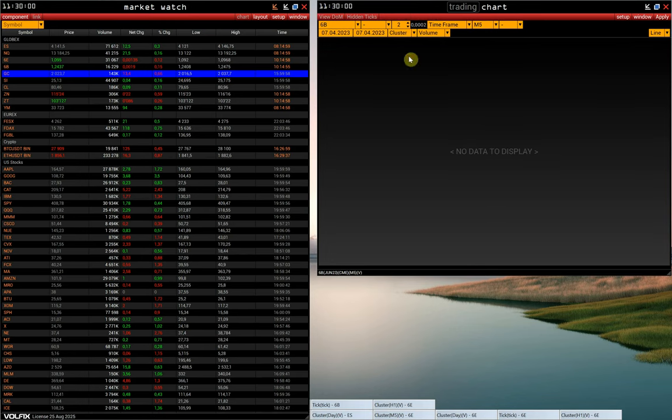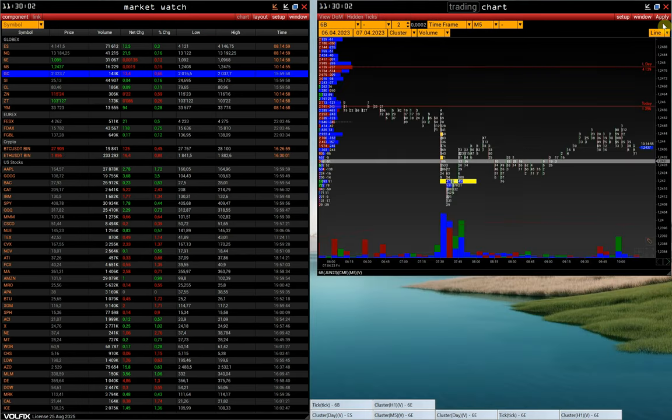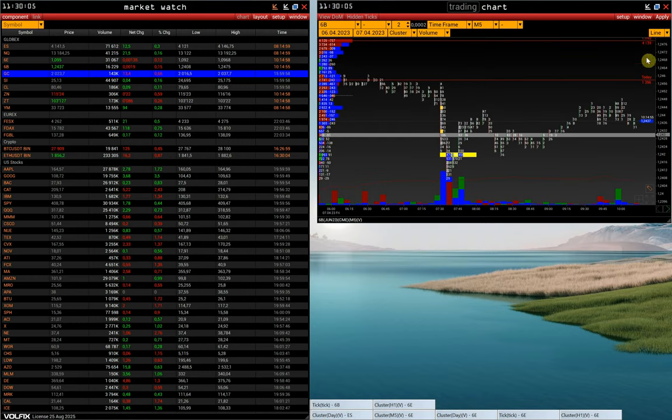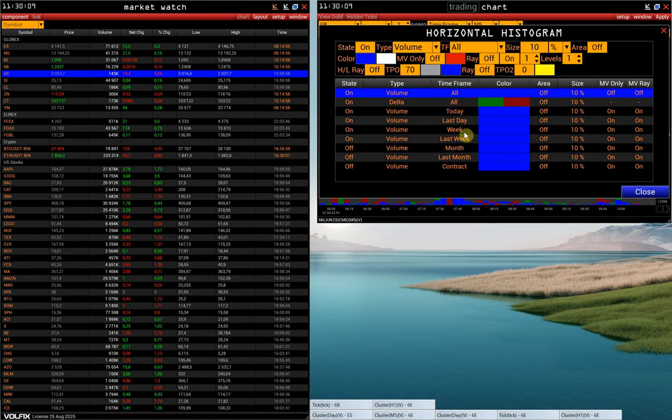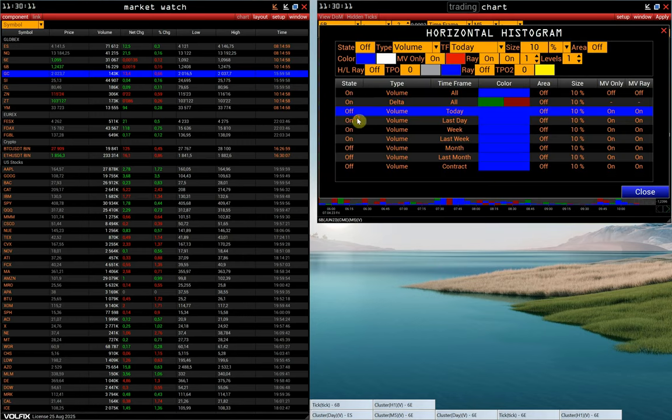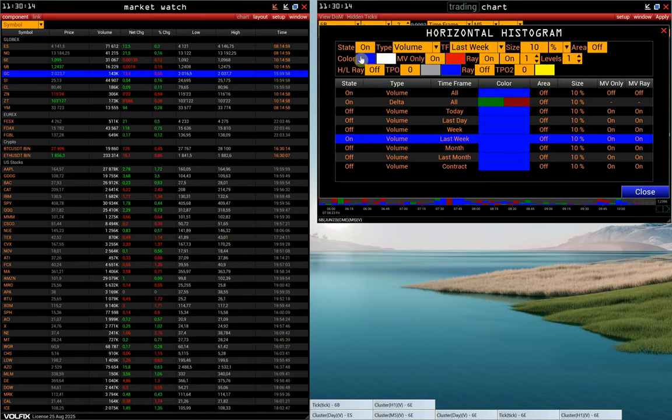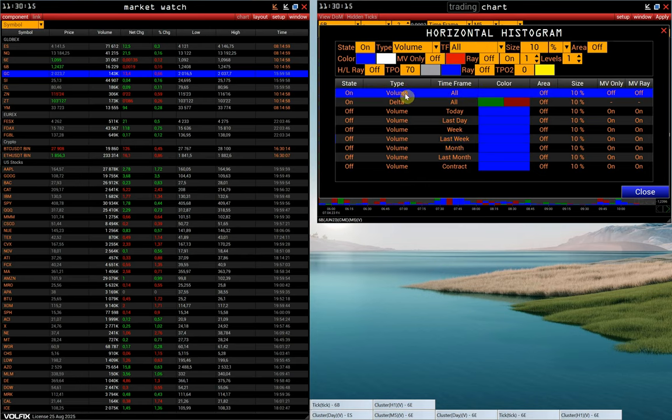And then configure this chart. For example, let's remove the POC lines from the chart displayed by default, leaving only the horizontal histograms of delta and volume.